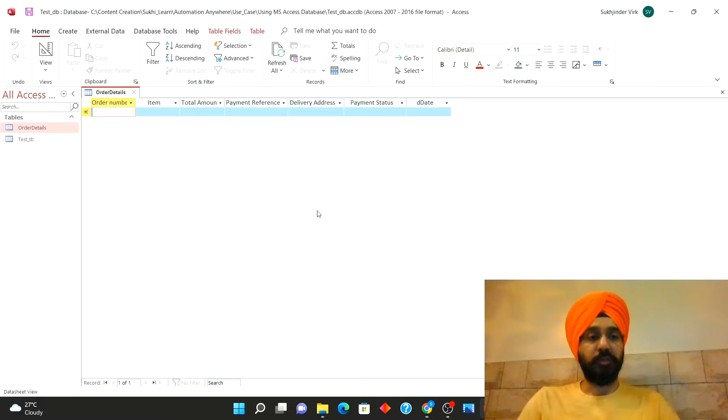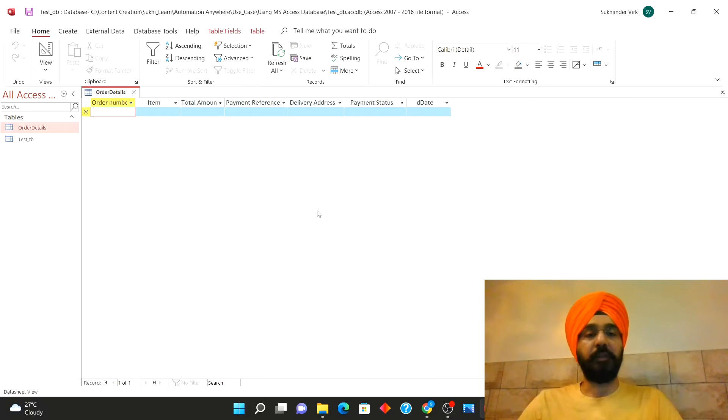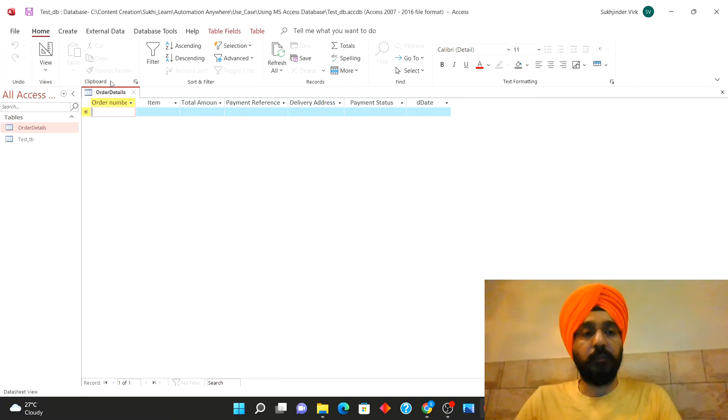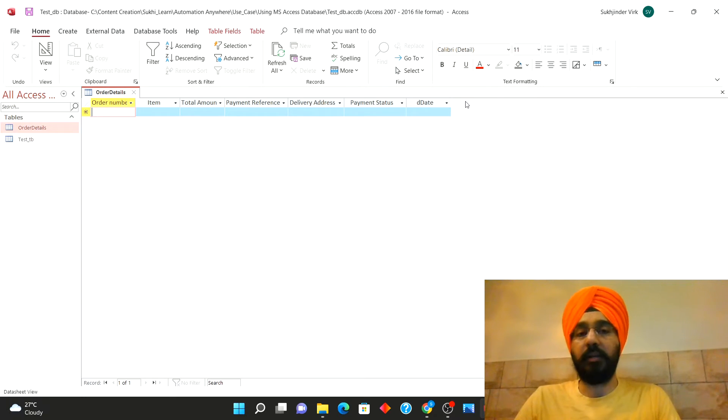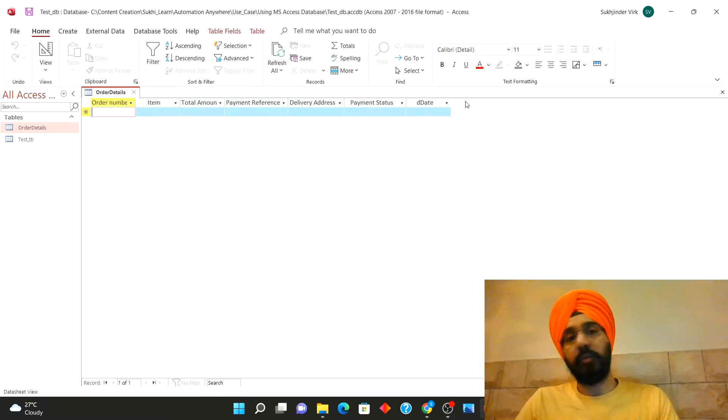Alright so here is the table. This is how I've created the table in MS Access. All the relevant columns have been added and the table is ready to receive the data.